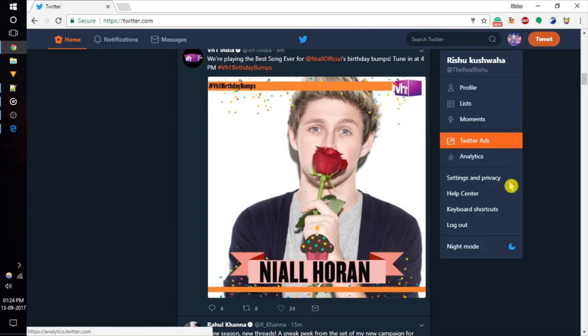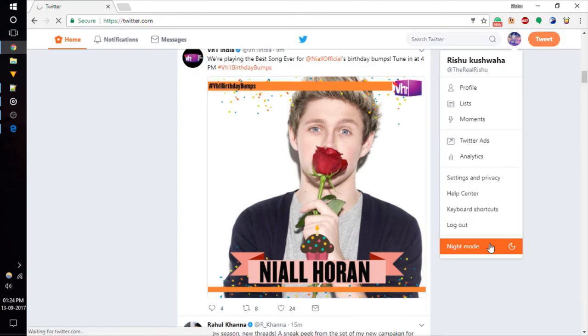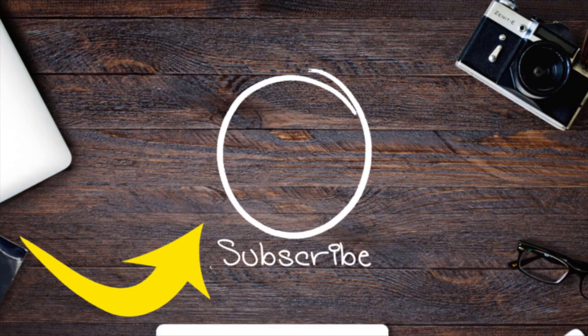Now to turn it off, follow the same step. That's it guys. If you like this video, give a thumbs up and don't forget to subscribe us for more videos like this. Bye for now.